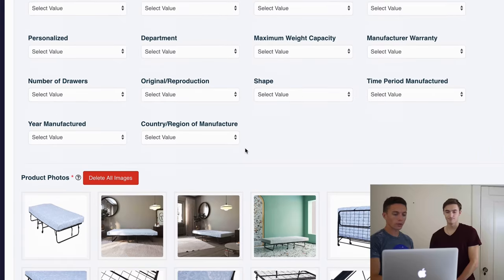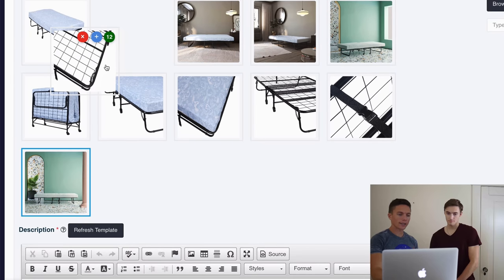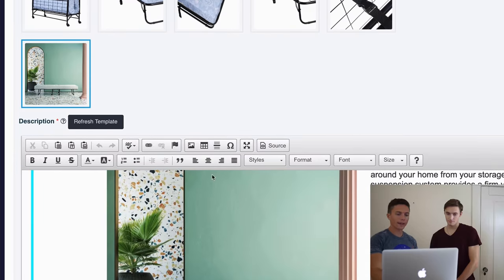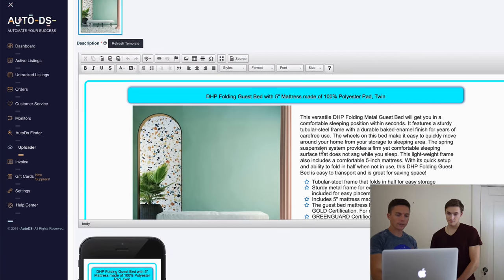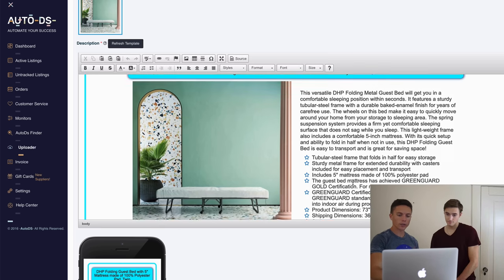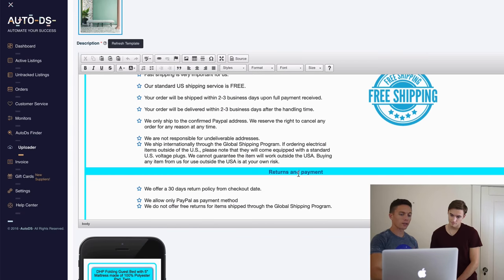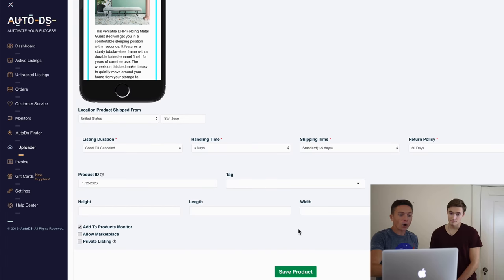AutoDS pulls in all the photos, you can choose which photo goes first or leave it as is, and it creates a really nice-looking description — it pulls in the image, the full description, and all your shipping information at the bottom. That's it. All you have to do at that point is click 'Save Product.'